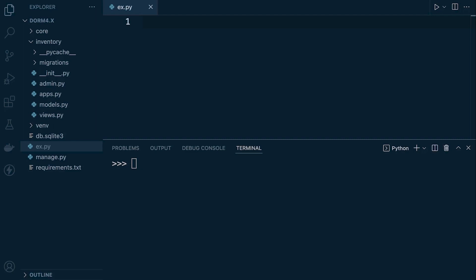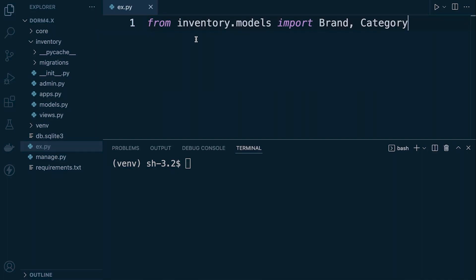One of the key differences between the dot save method and the dot create method is that save provides a little bit more than just saving objects into the database. Let's go through a simple example that will help explain some of the key differences.